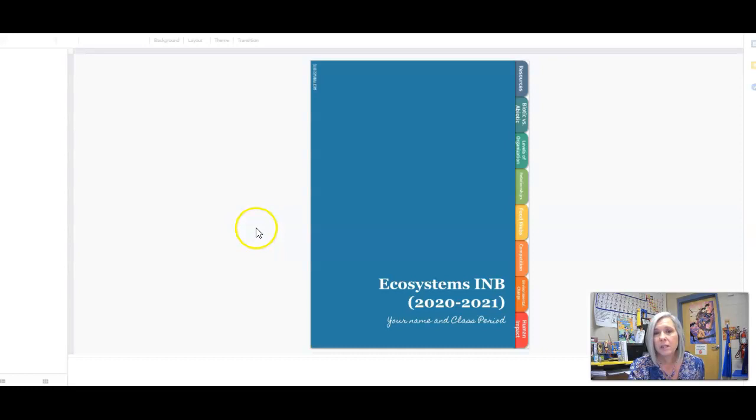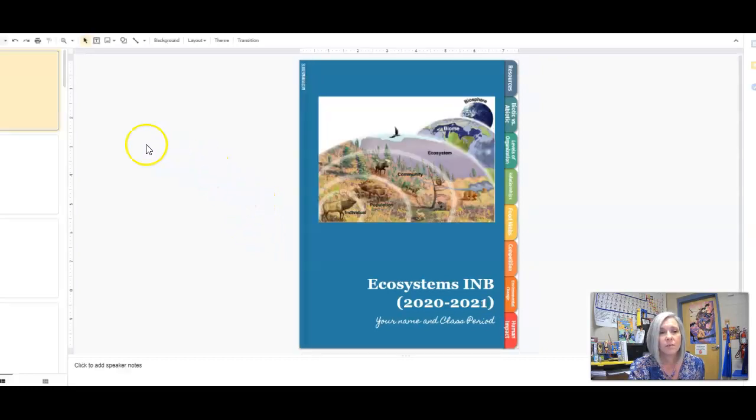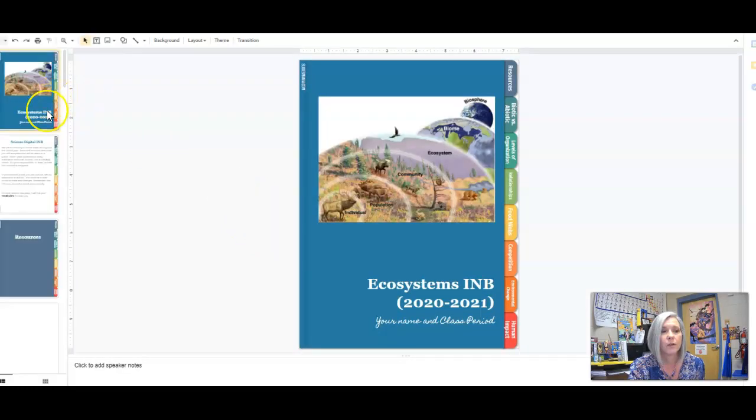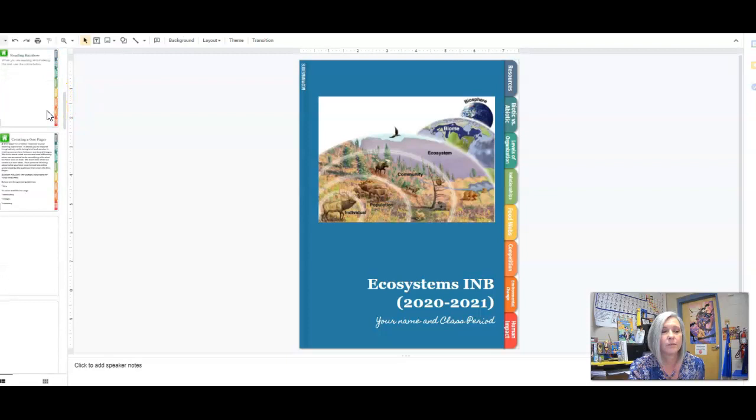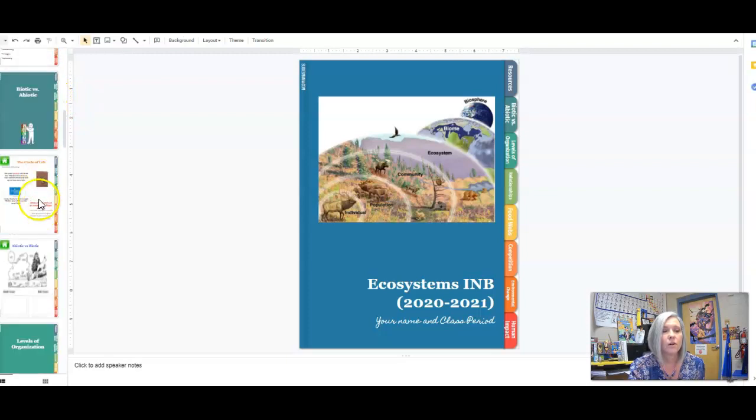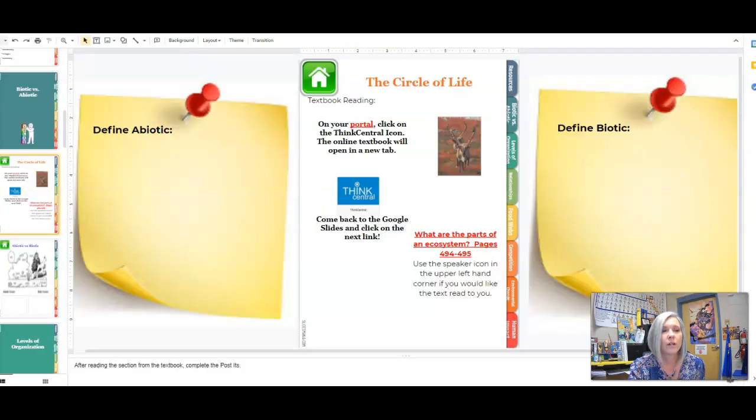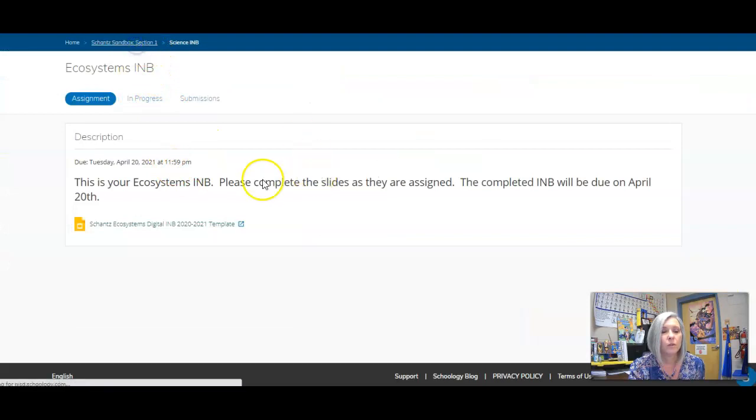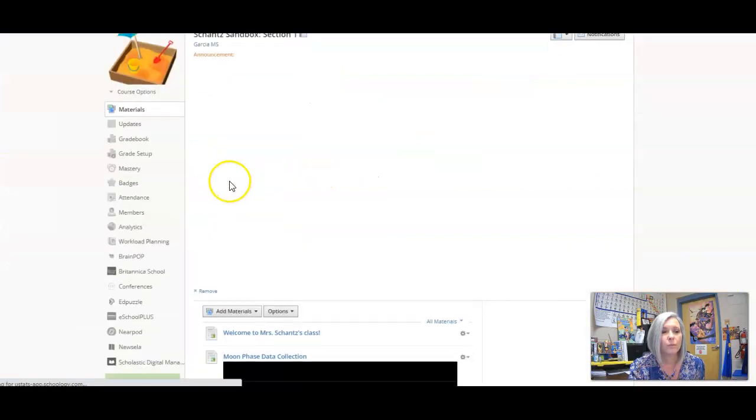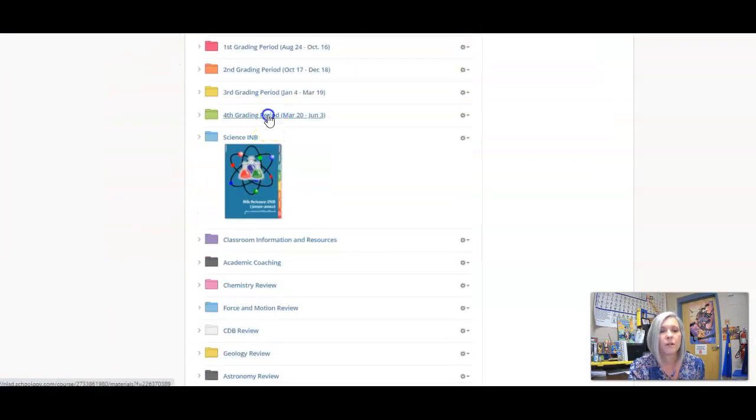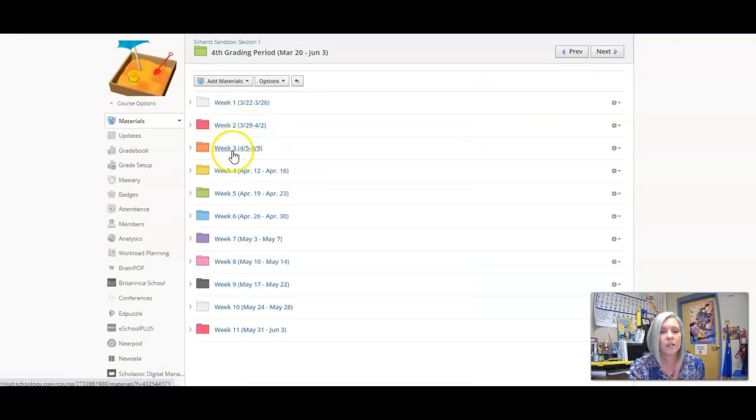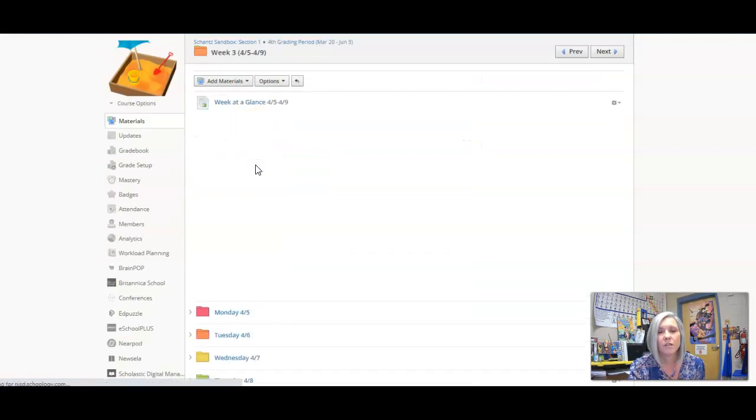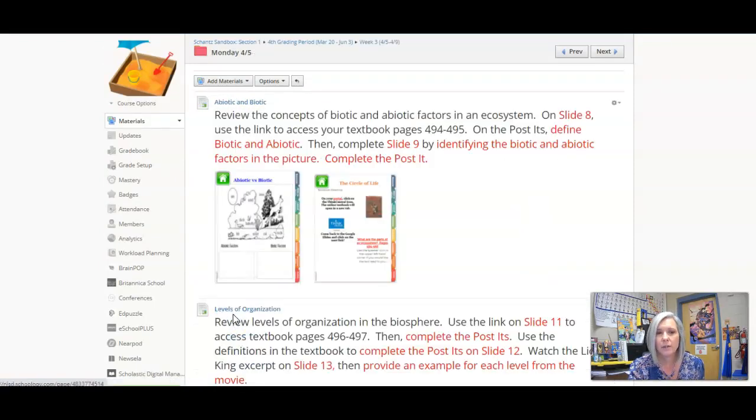Some of you are still not completing these. You need to be taking care of these. Do them as we go through them in class. If we go back into our folder, we have several pages we're completing today. Now of those pages, there's not a lot to be done.